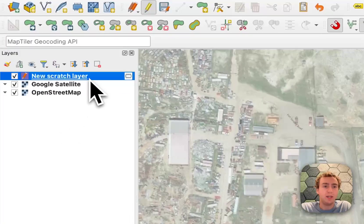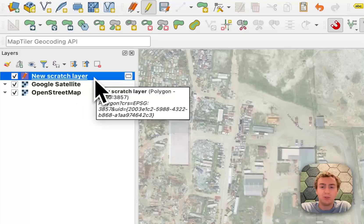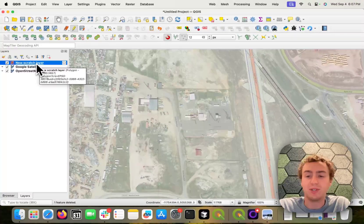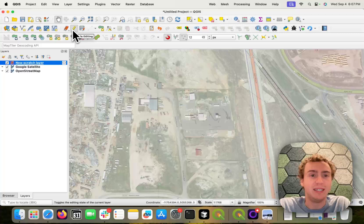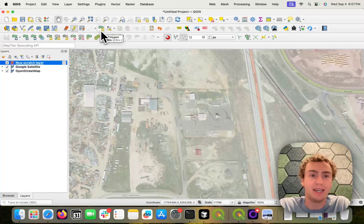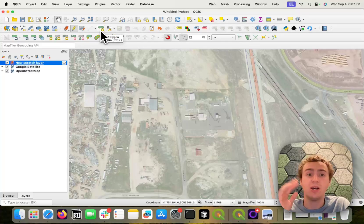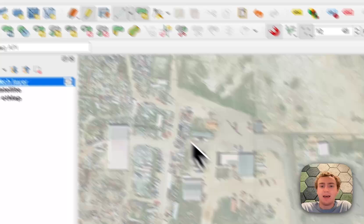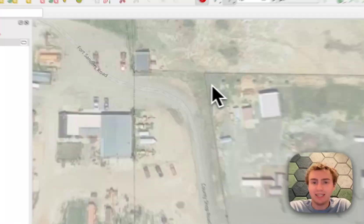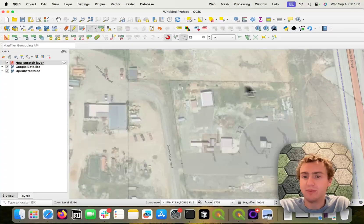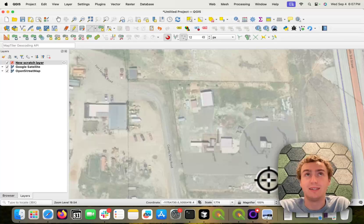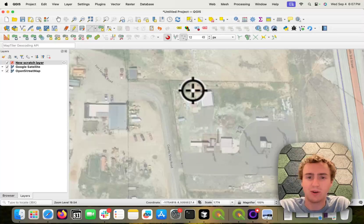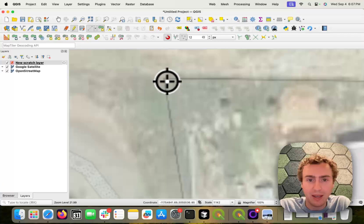So we can do that by choosing our vector layer. Here I'm using a polygon scratch layer and turning on editing and then using the add polygon feature or the add line feature. The boundary of this parcel has conveniently already been added to OpenStreetMap.